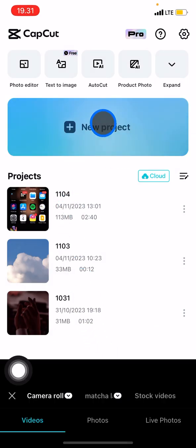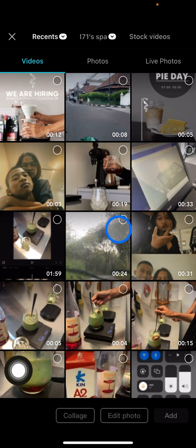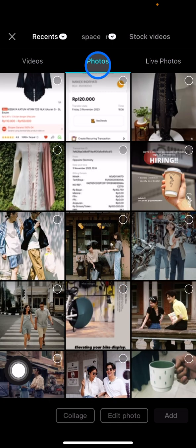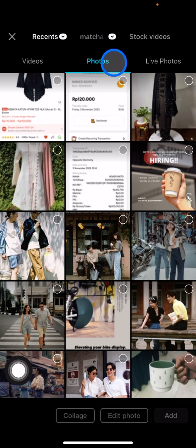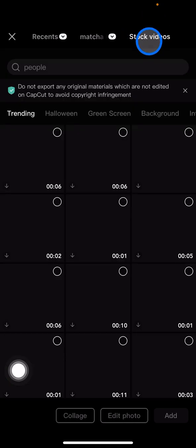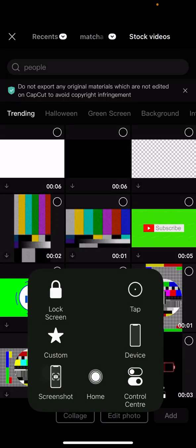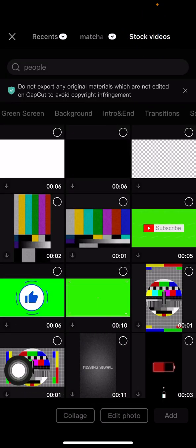If you have no video yet, you can just click the new project and you can also choose the video on your gallery or you can also choose the photo if you want to make a photo collage as a video. But if you have none of those, you can go into the stock videos.